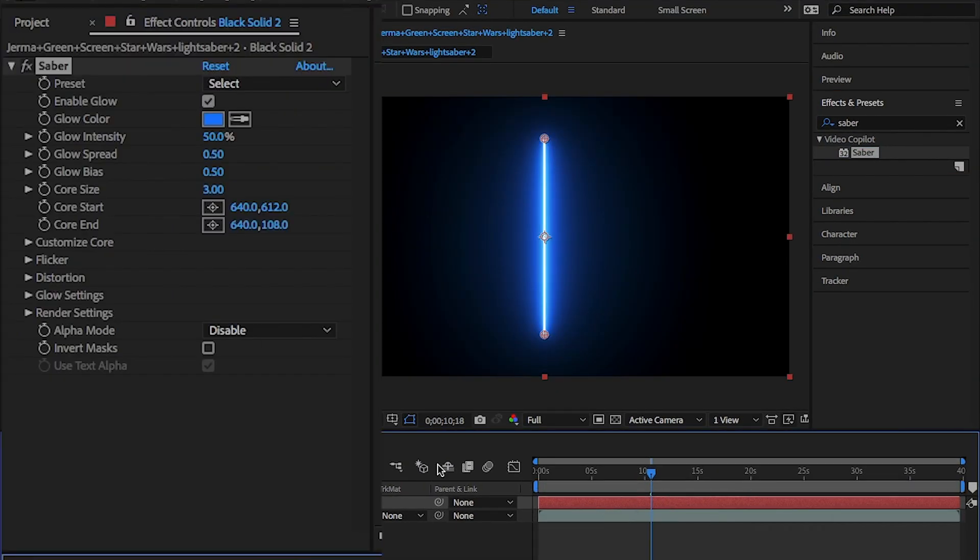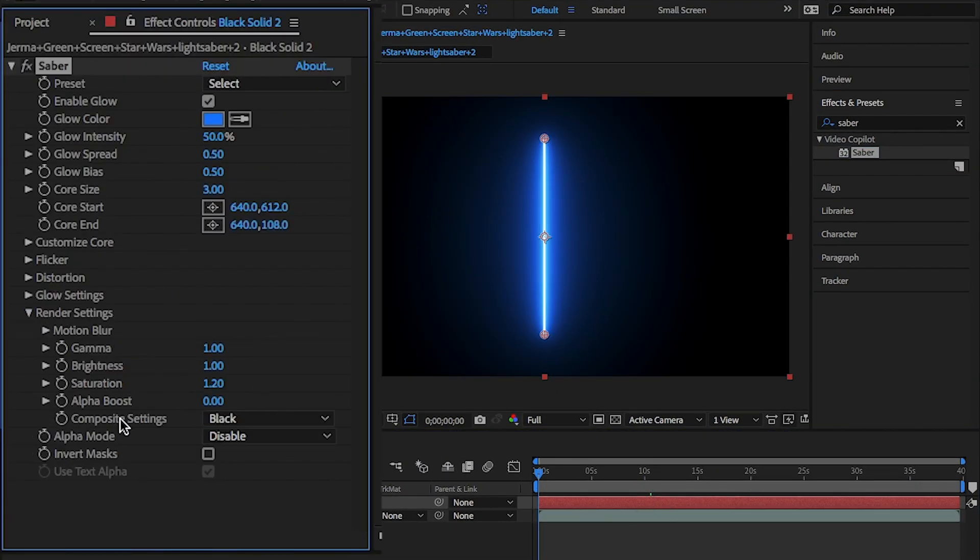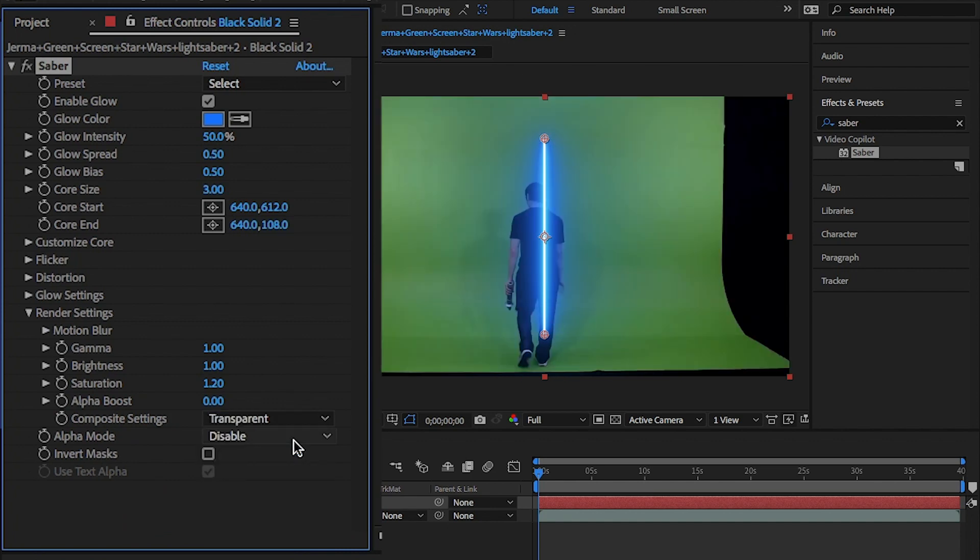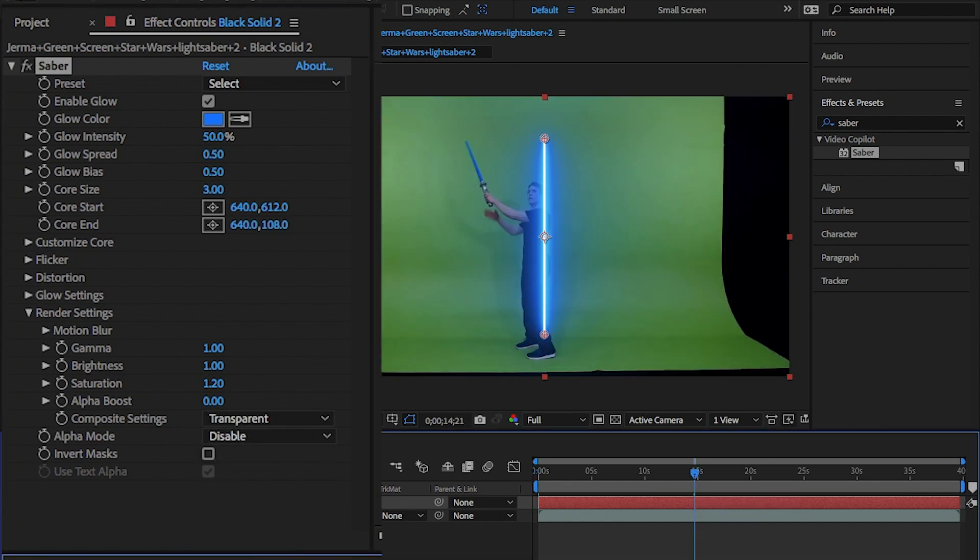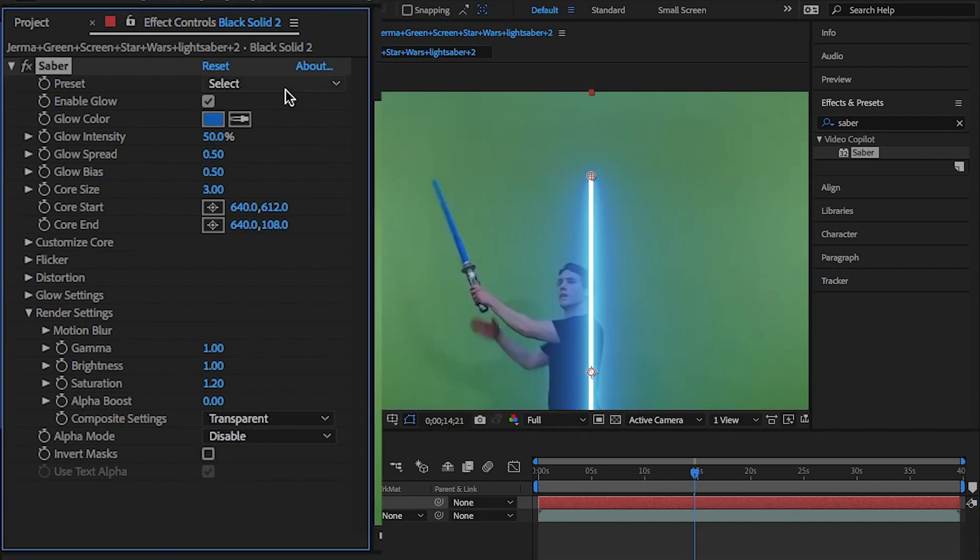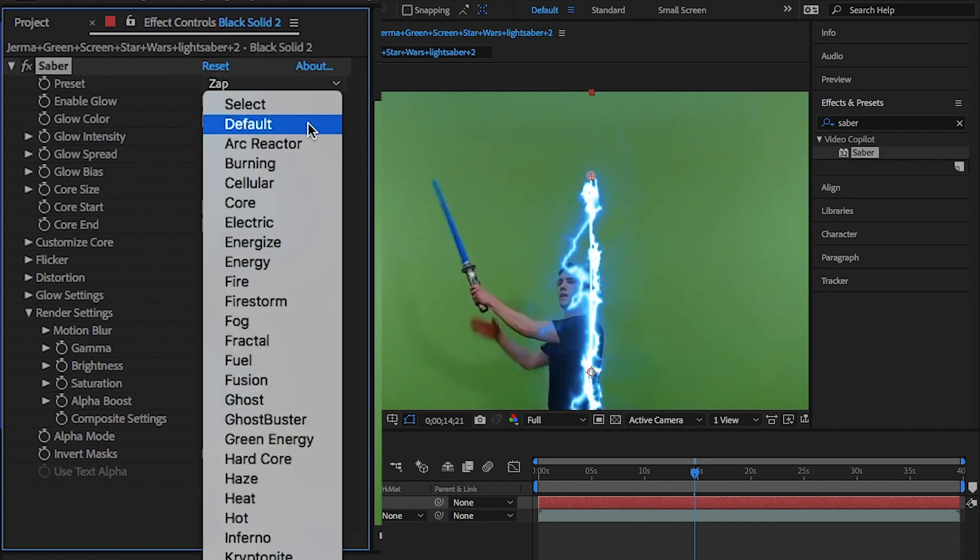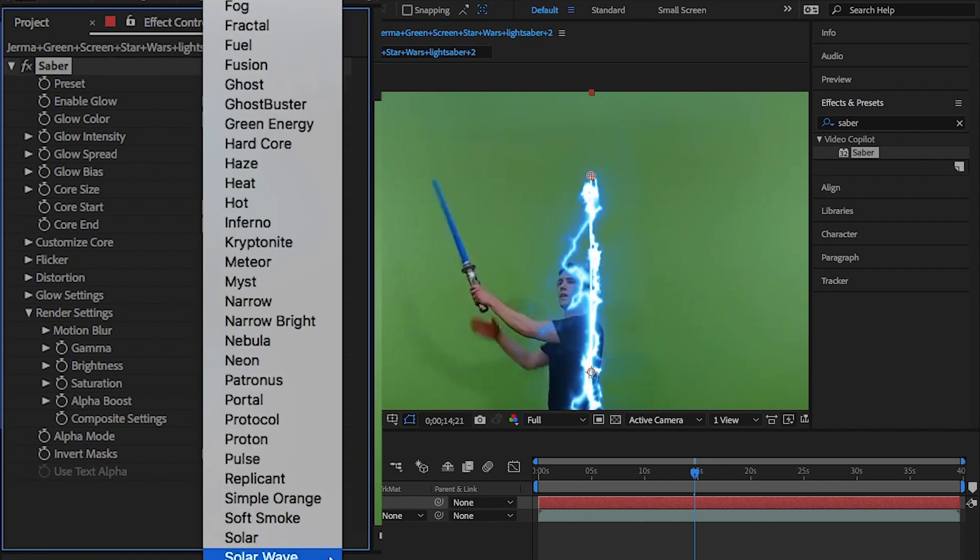This effect already comes loaded with a ton of presets and something worth having a look through. But here I'm going to choose the default and use the picker tool to change it to blue.